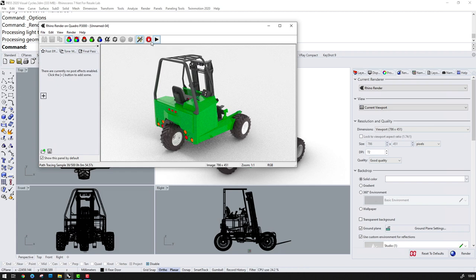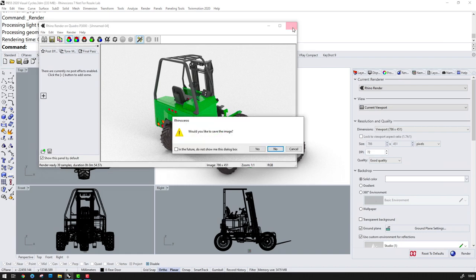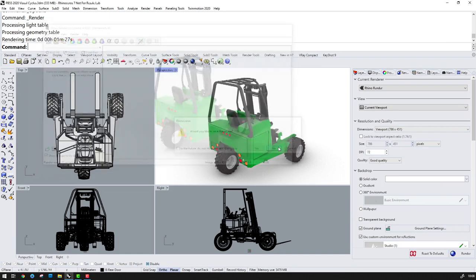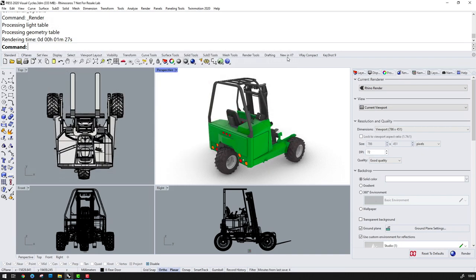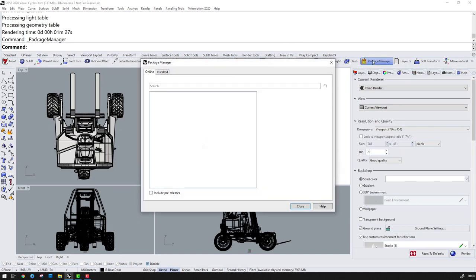These are not installed by default and, to do this, I'm going to show you another new feature in Rhino 7 called the Package Manager. From my new in Rhino 7 tab, I'll select Package Manager.